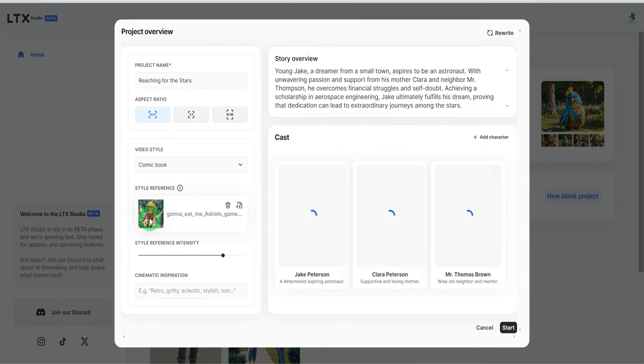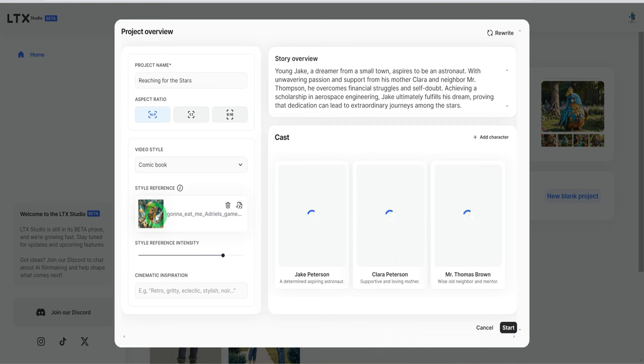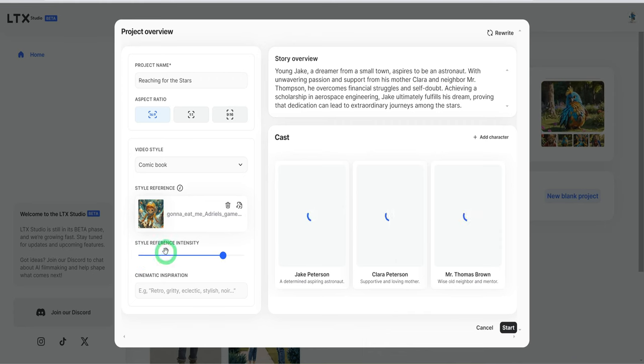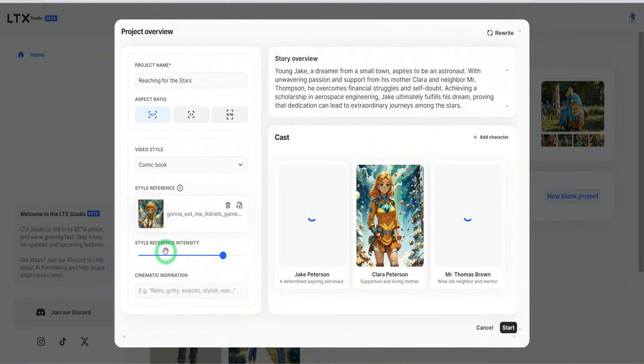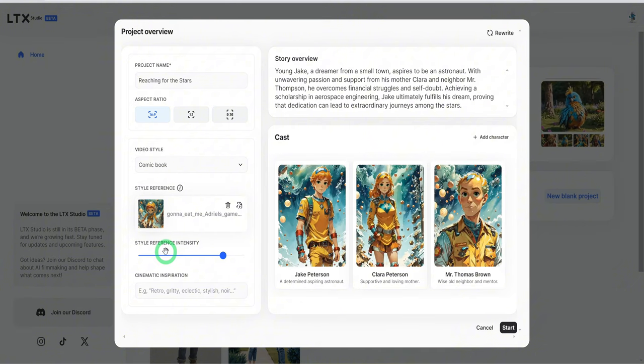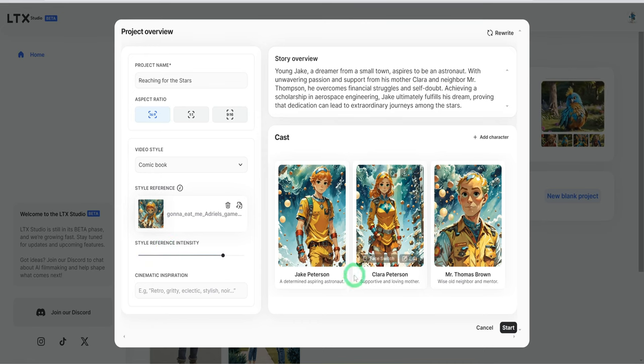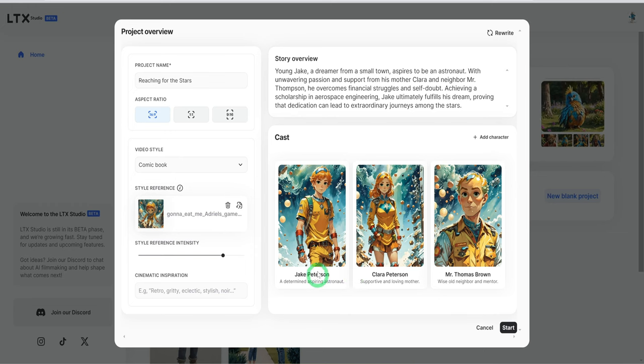What it's going to do is it's going to change the characters that we have here to mimic the style of that reference image. And like I said, you could use this slider to increase the intensity or reduce the intensity of the reference image here. You can see how this looks.